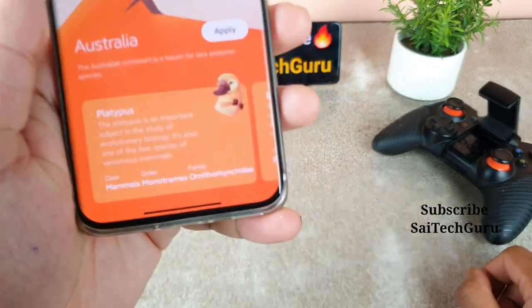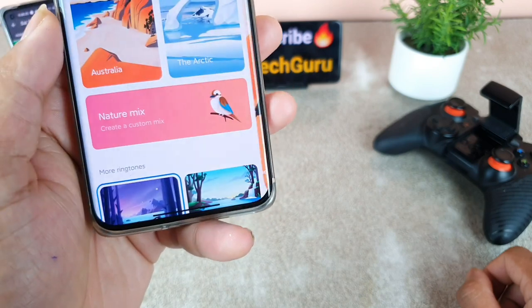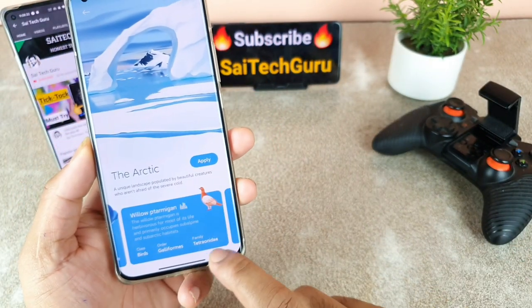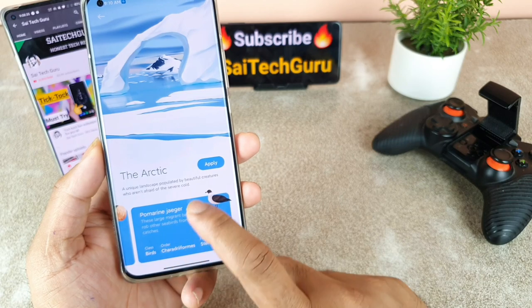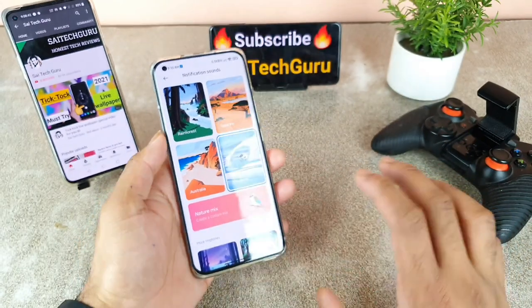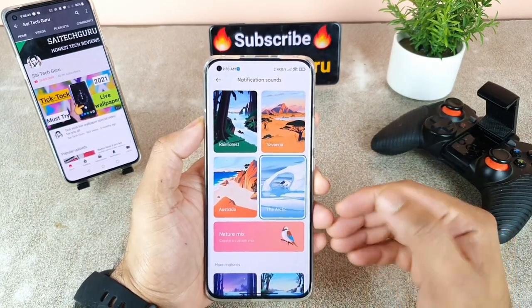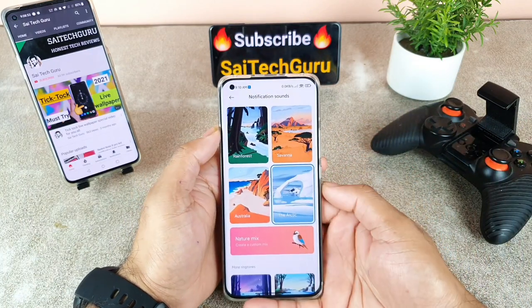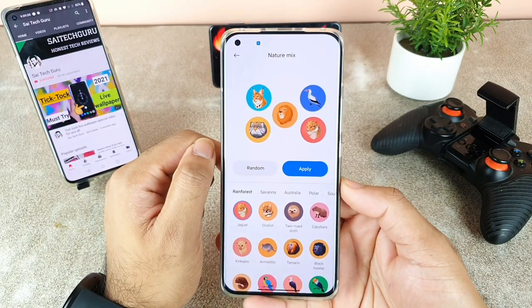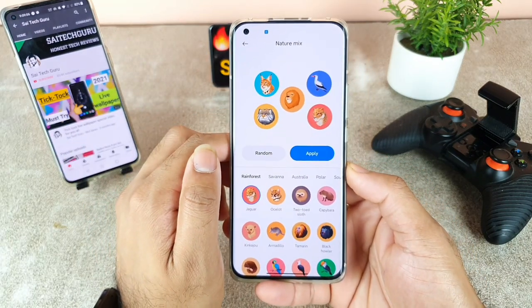Now let's move to the Australia category, and next is Arctic. Once you select a particular animal you can just click Apply and it will automatically get applied. This is a very good customization feature in terms of notification sounds — no need to install any third-party applications. These are unique sounds available by default in this latest MIUI 12.5 version. You also have the option of customizing the sound: you can mix up to five animal sounds together and create your own sound.